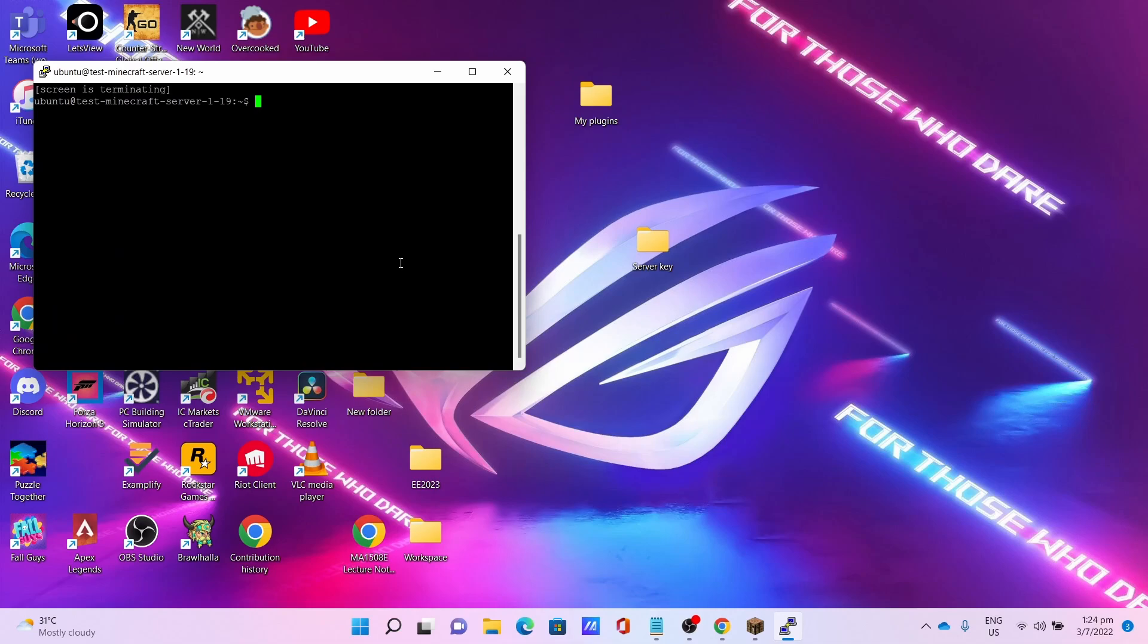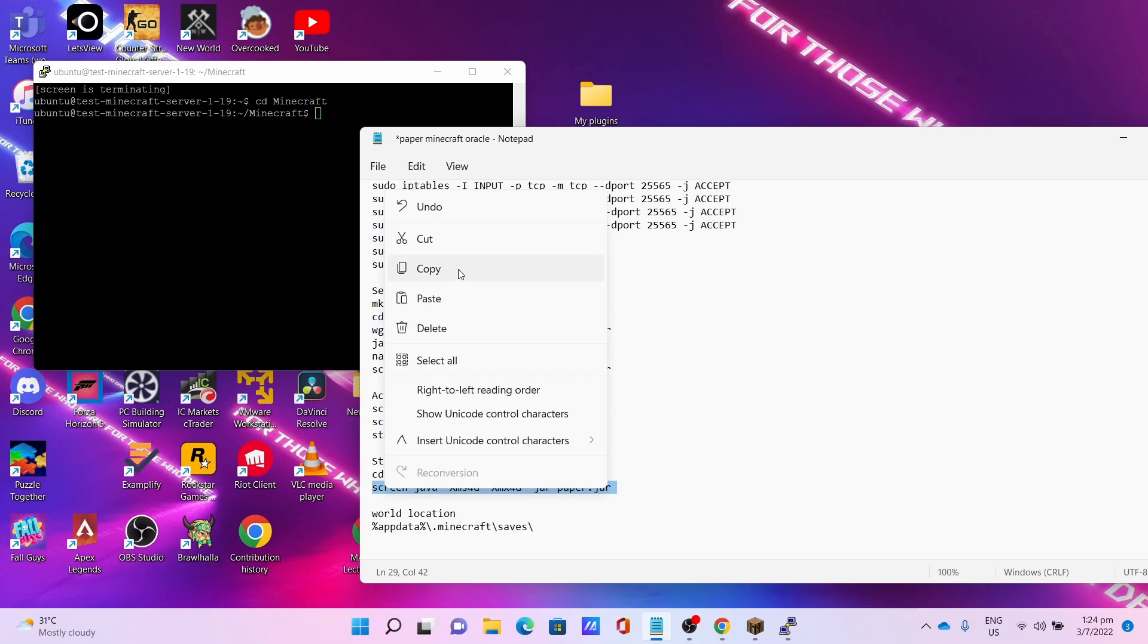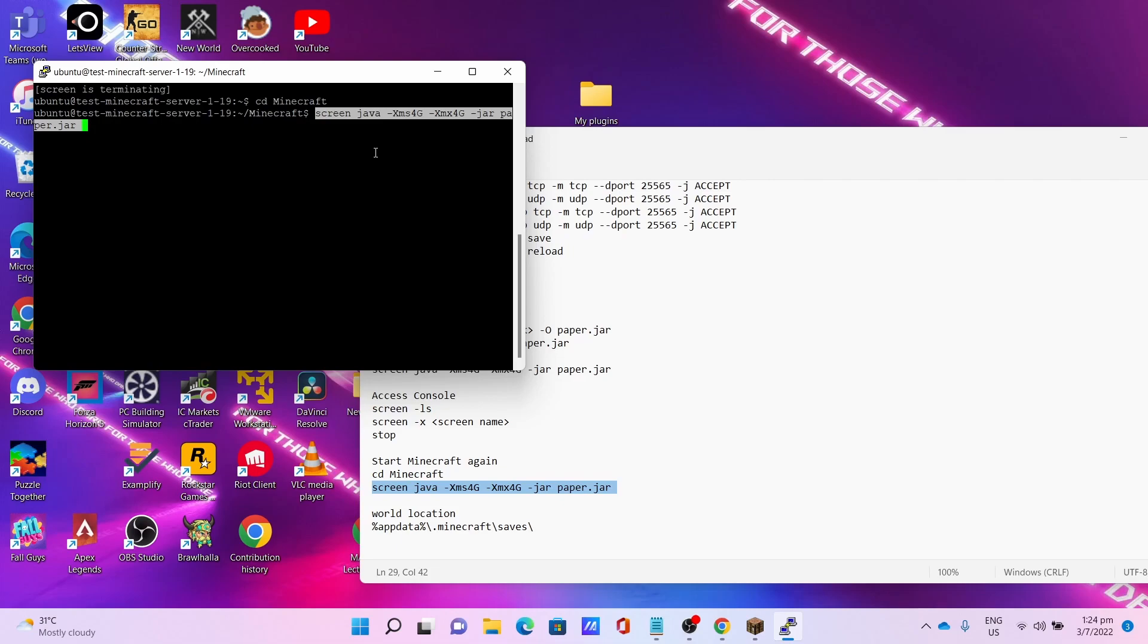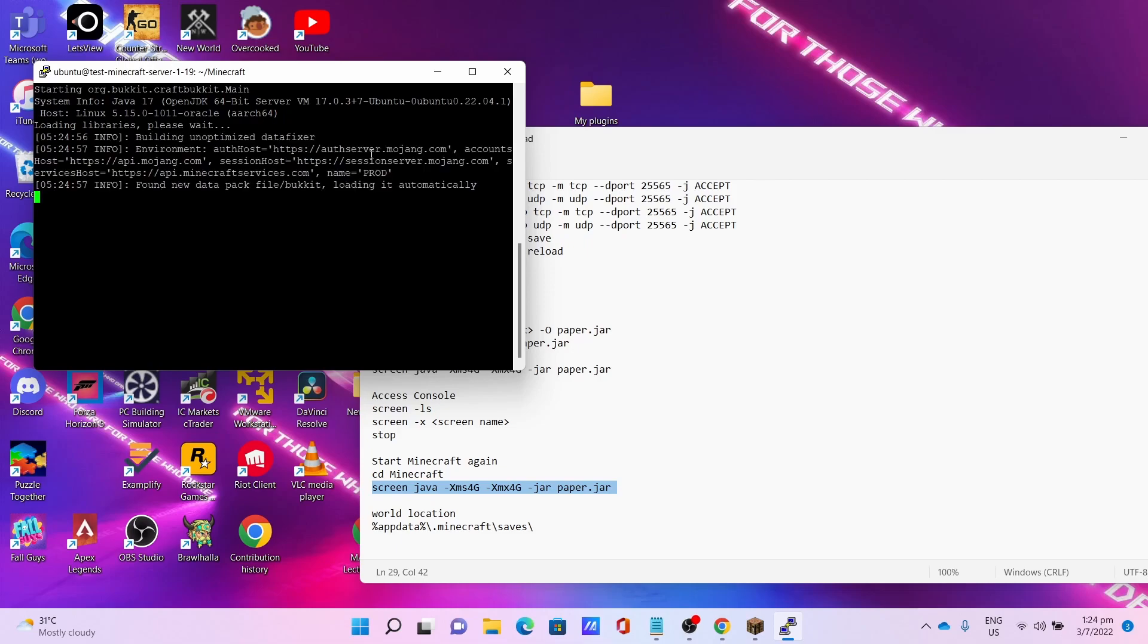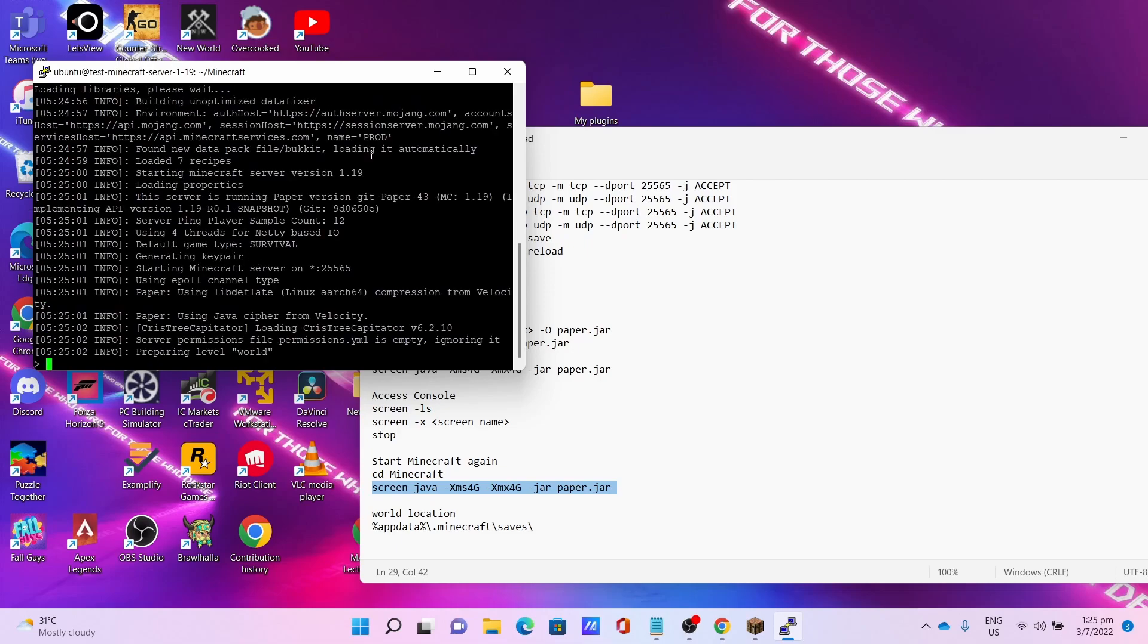Once the transfer is finished, you can now close FileZilla and go back to your PuTTY window. Enter cd minecraft to go back to the minecraft server's folder, followed by screen java -Xms4G -Xmx4G -jar paper.jar to start the server again. Wait for the server to start, this will take some time so be patient. Let the world load.